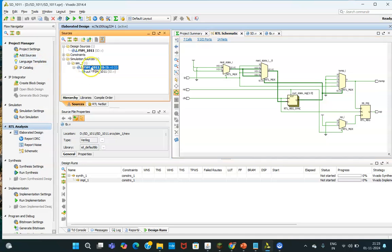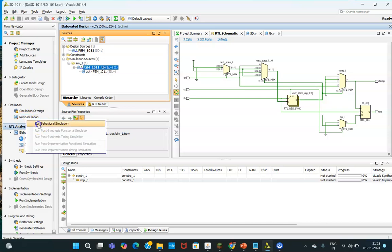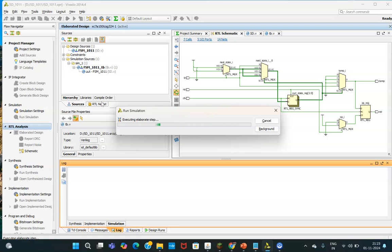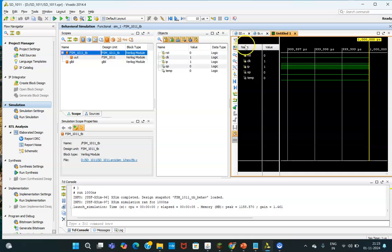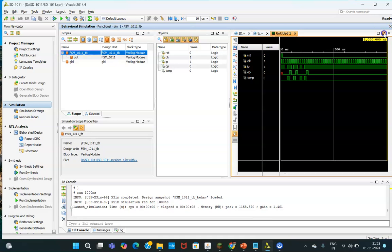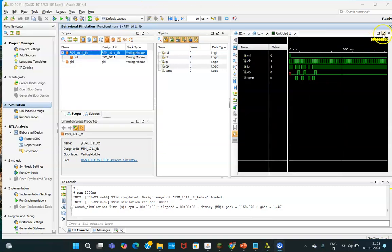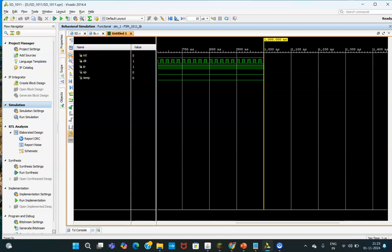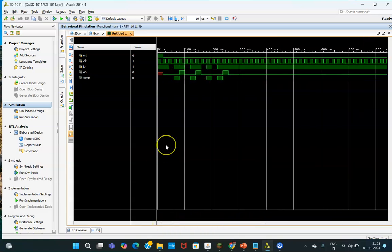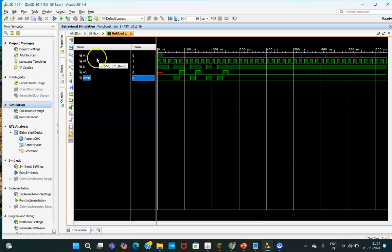Once that is done, I will click on the source, select the test bench, and go ahead with Run Simulation. The simulation is now running and after some time you will be able to see the waveform. You can zoom in on the waveform. You need to arrange the signals properly — temp is a dummy variable, so I want OP here. Arrange in priority: reset first, then clock, then input, then output, and you can see your waveform.